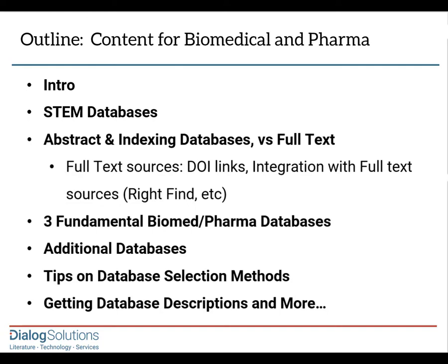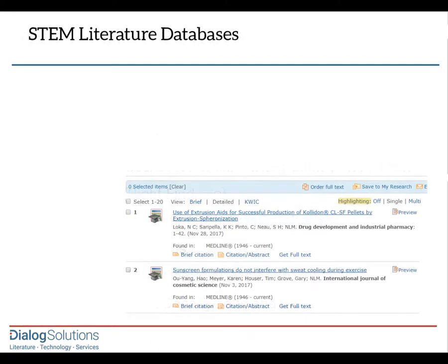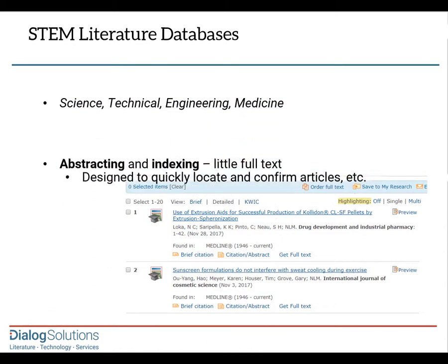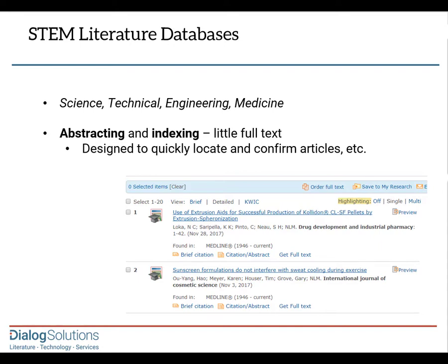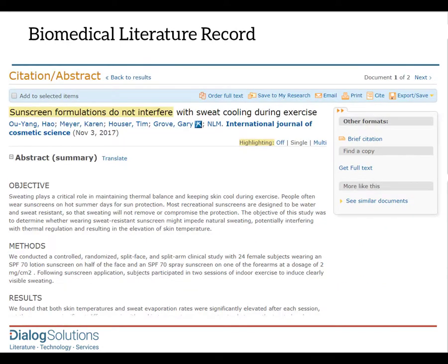These are STEM databases — that is, science, technology, engineering, and medicine databases — and most of them are abstracting and indexing databases, rather than containing the full text. They're designed to help you find relevant articles easily, using term searches and several kinds of special indexing added to the Dialog records to enhance your retrievals.